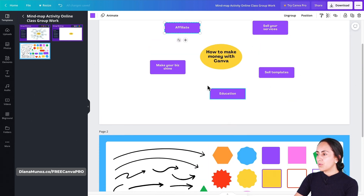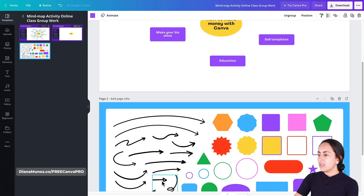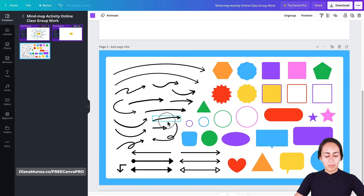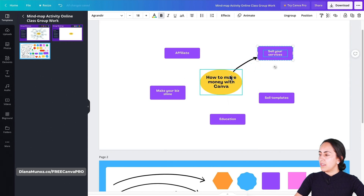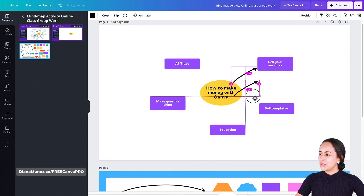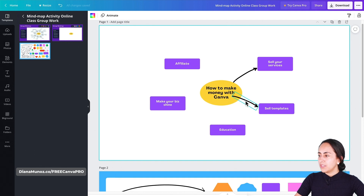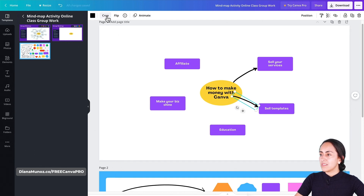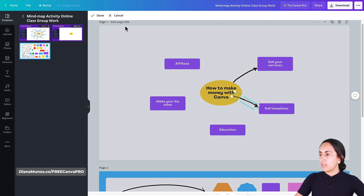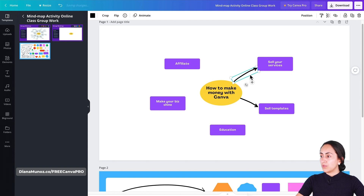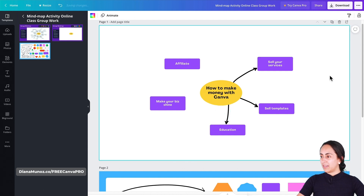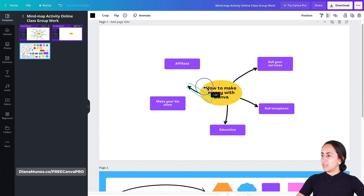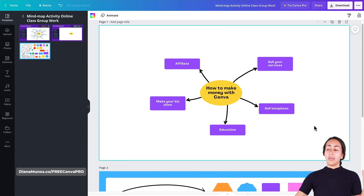To add arrows to the subcategories, just select any of the existing arrows and copy-paste them, then drag them around your design to connect the center topic to the subcategories. If an arrow is too long, use the crop option in the toolbar to trim it. You can also use different arrows, or keep duplicating the same one. I also like to position arrows to the back of the design so I don't have to crop them repeatedly.